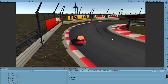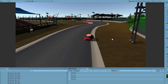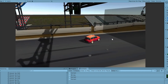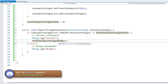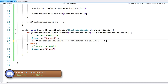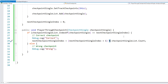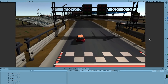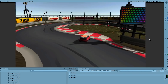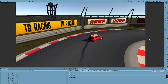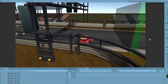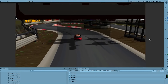One more thing: support for multiple laps. After the last checkpoint, going back to the first one shows 'wrong'. To fix this, instead of just incrementing with ++, do: nextCheckpointIndex = (nextCheckpointIndex + 1) % checkpointSingleList.Count. The modulo operation returns the remainder of the division, so as we go past the count it loops back to zero. Now going through all three and then back to the first is also correct — we have full support for multiple laps.